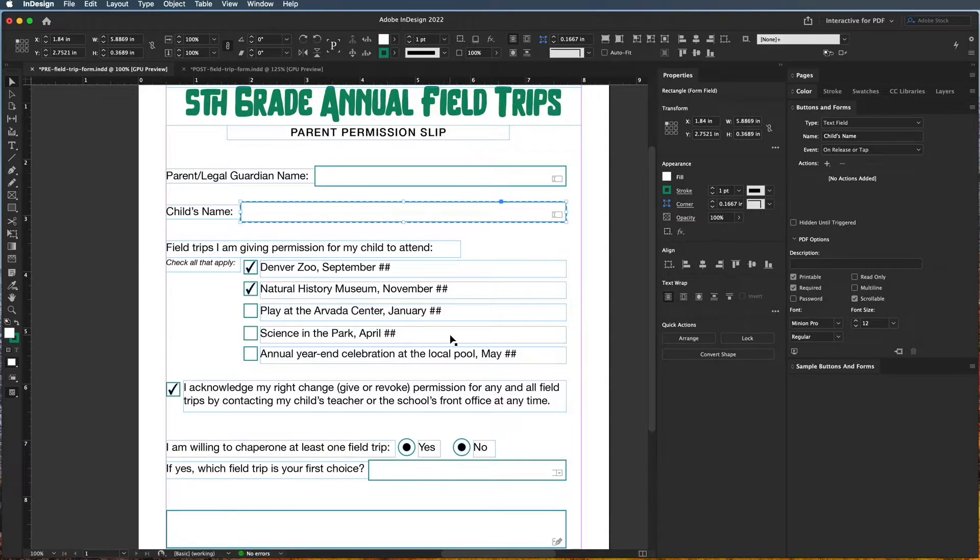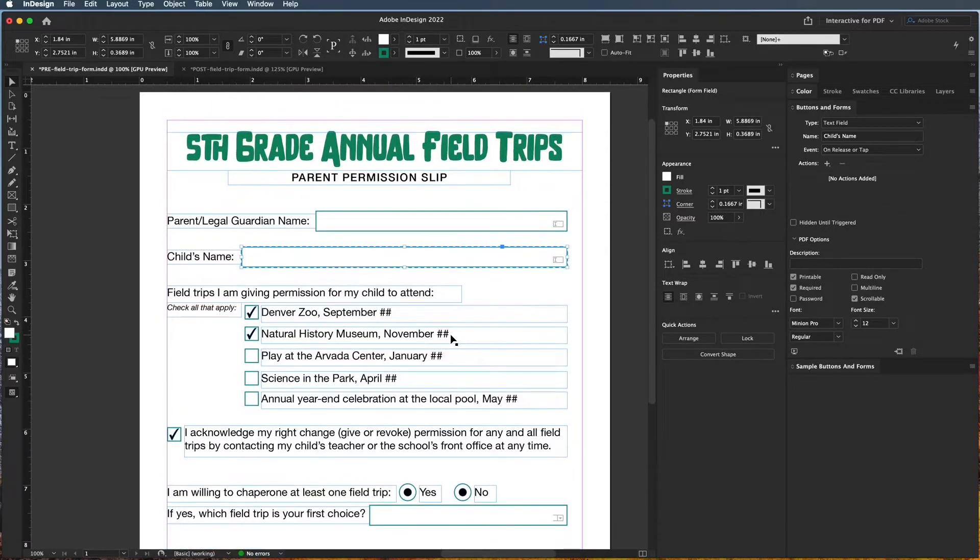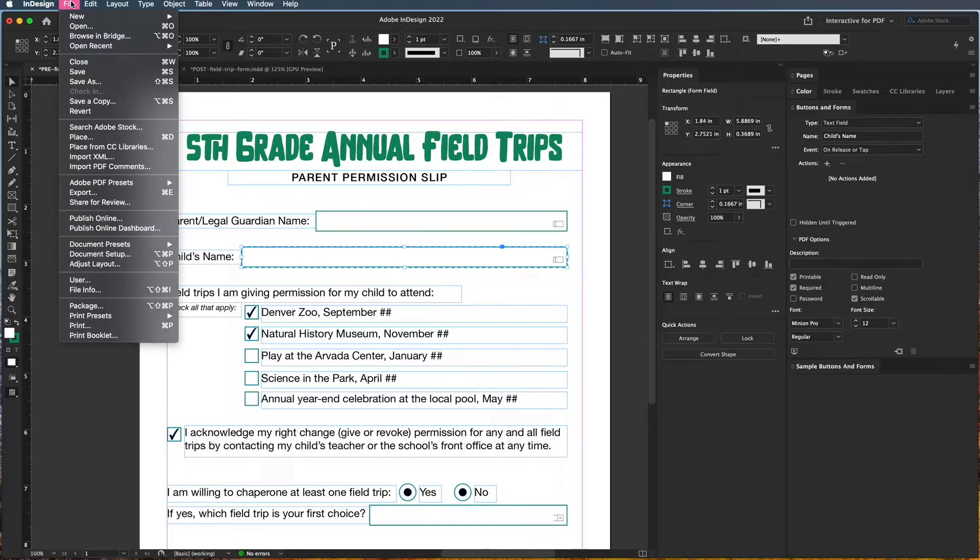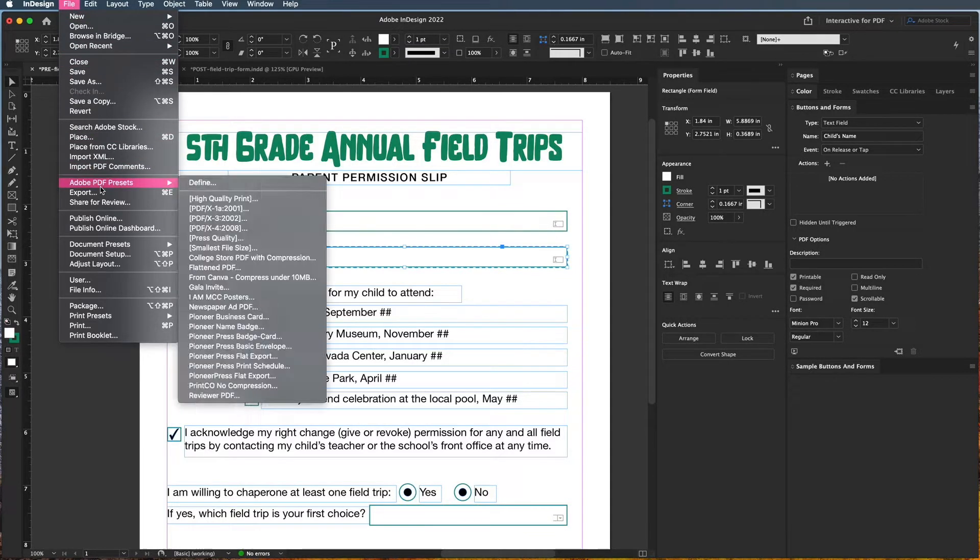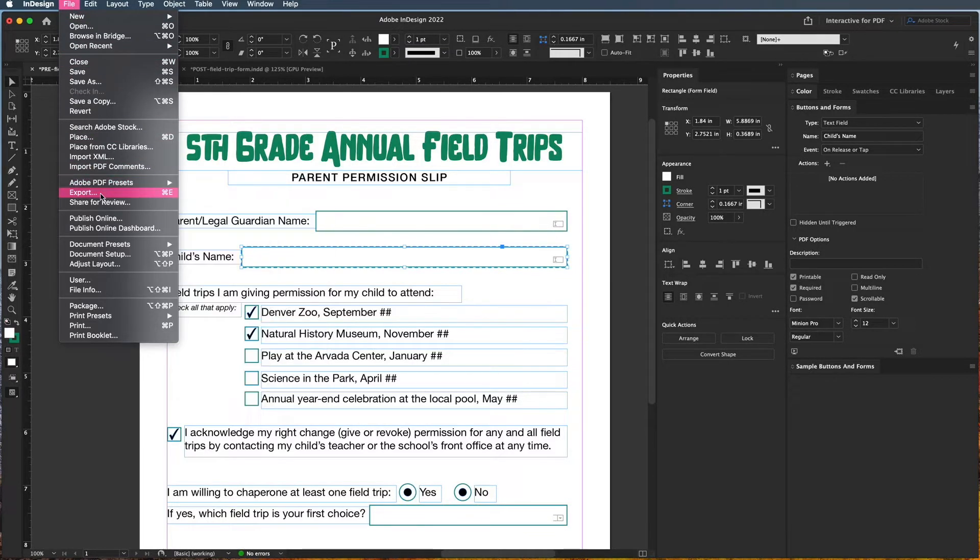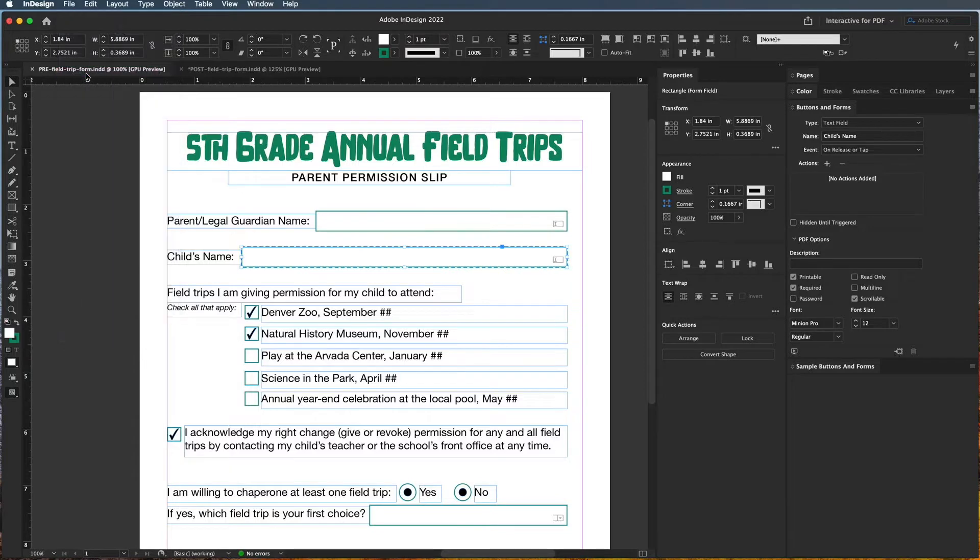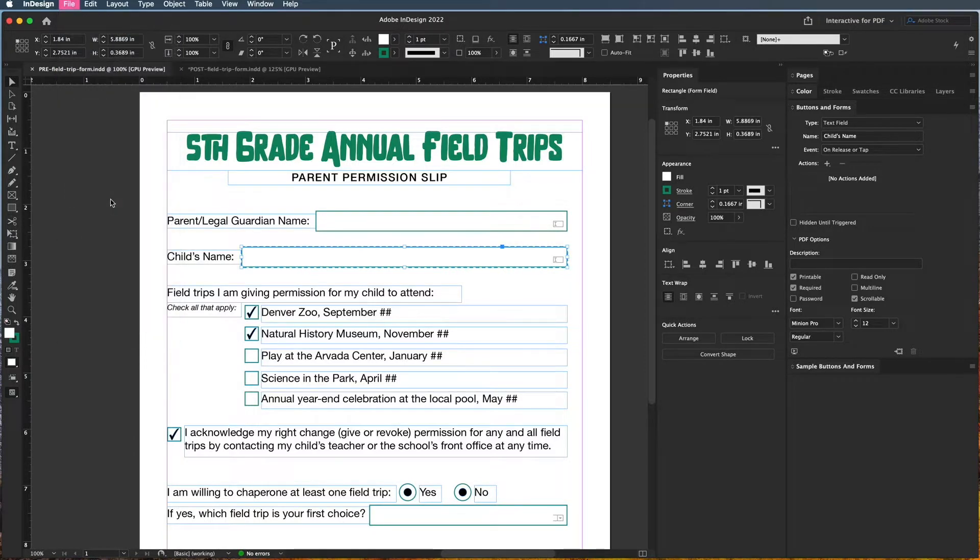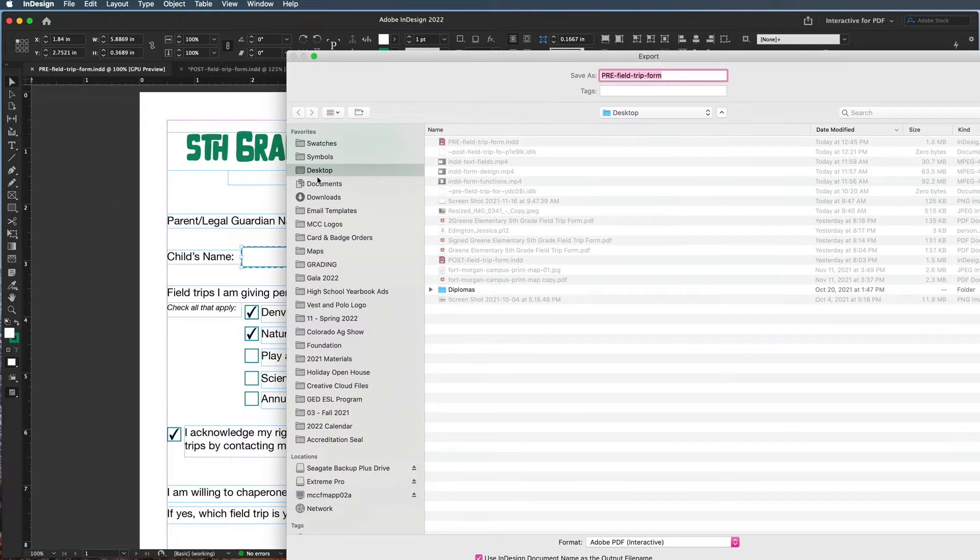Okay, so when you are ready to test out your form, and I do truly mean test because you shouldn't just export this and let it go, you're going to go up to File and choose Export. Make sure first that you've saved this form, and then do File > Export.